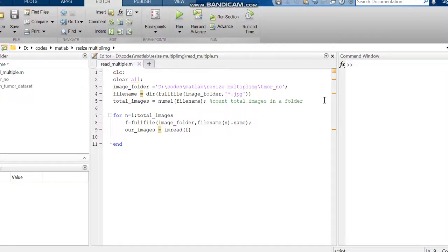Hello all, today in this video we are going to explain how to read multiple images from a folder in MATLAB. For that, the command we are using is nearly 11 lines of code.